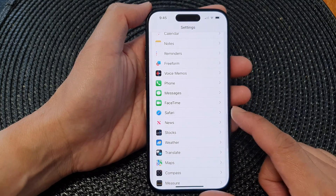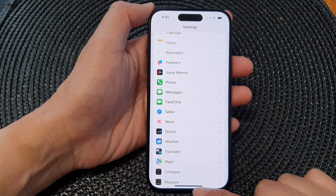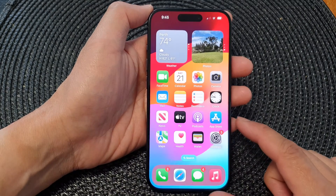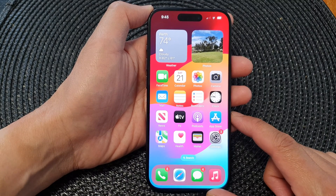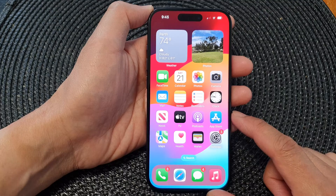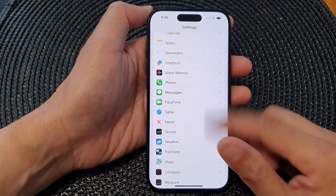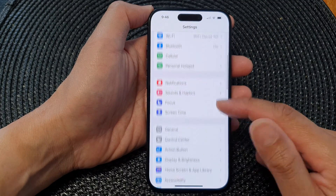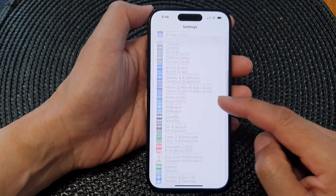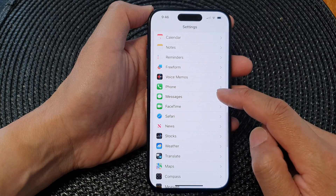First, let's go back to the home screen by swiping up at the bottom of the screen. And on the home screen, tap on Settings. Now in the Settings screen, scroll down and tap on Messages.